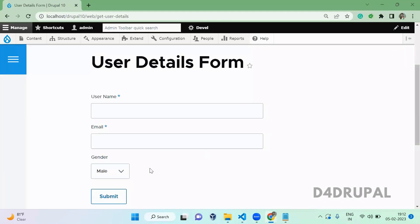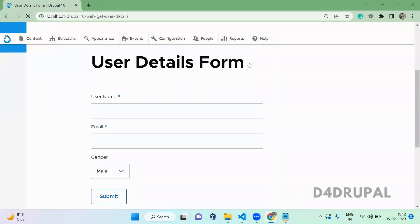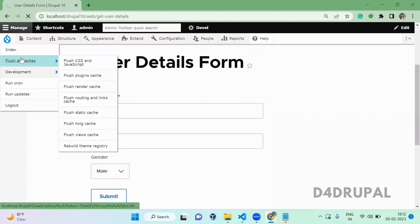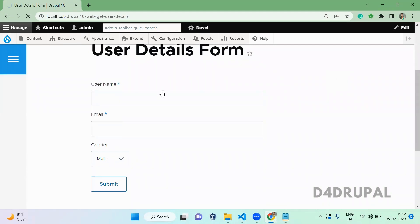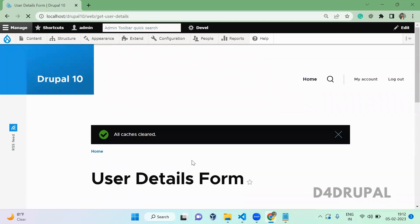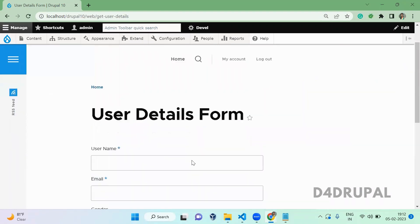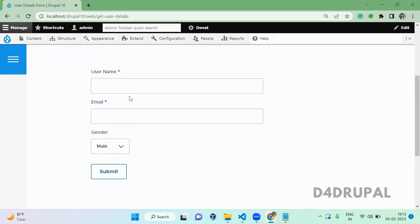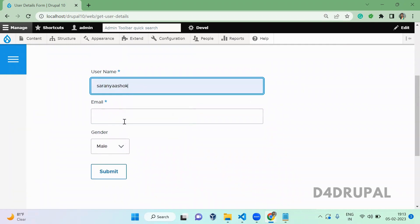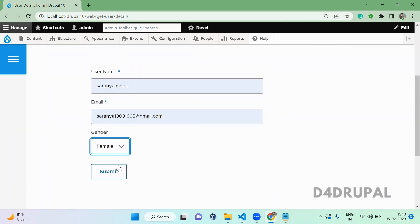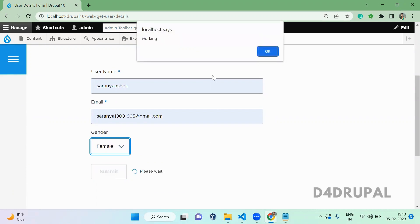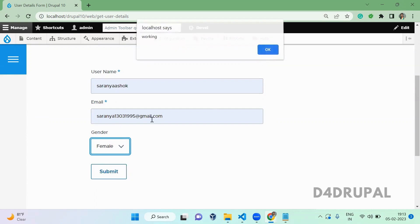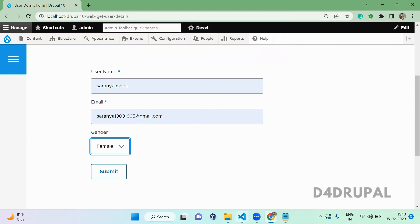Now I am going to the website and clearing the cache. When we submit this form, we should get the alert saying 'working'. I am going to submit the form now — and you can see the alert is getting called.